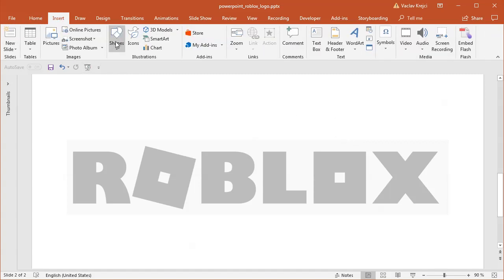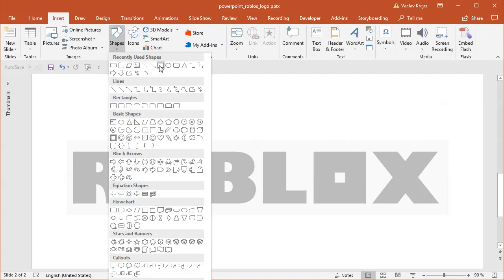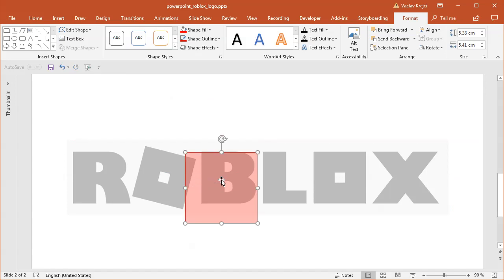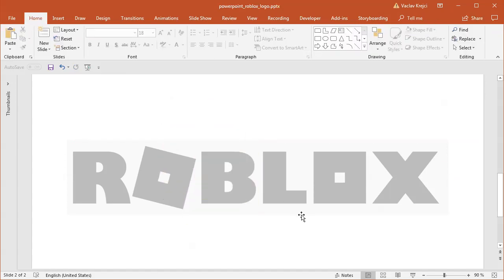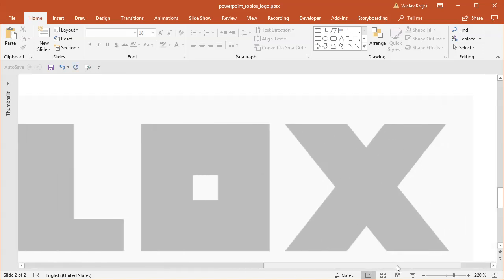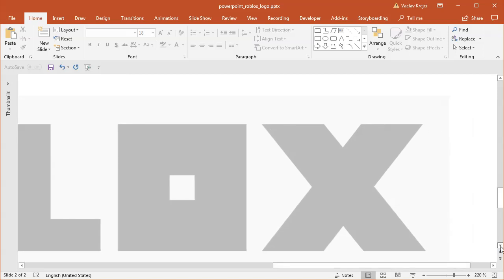So I will start tracing the letters and I will probably not start with the first one but from the end because the X and O and L those all seem to be fairly easy shapes, so let's start with the easy ones first.